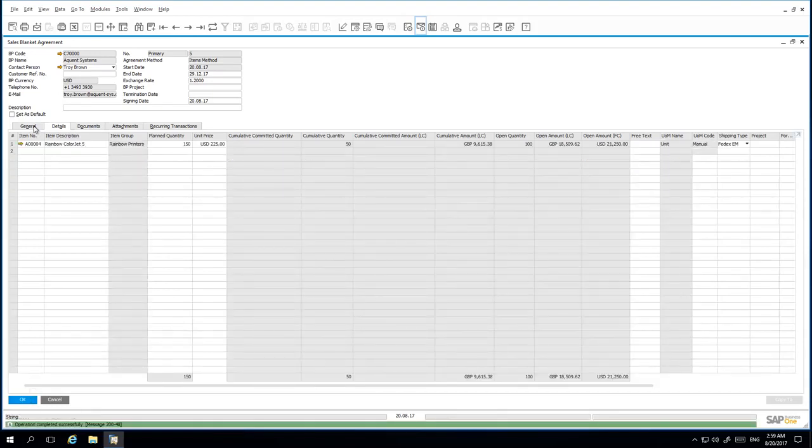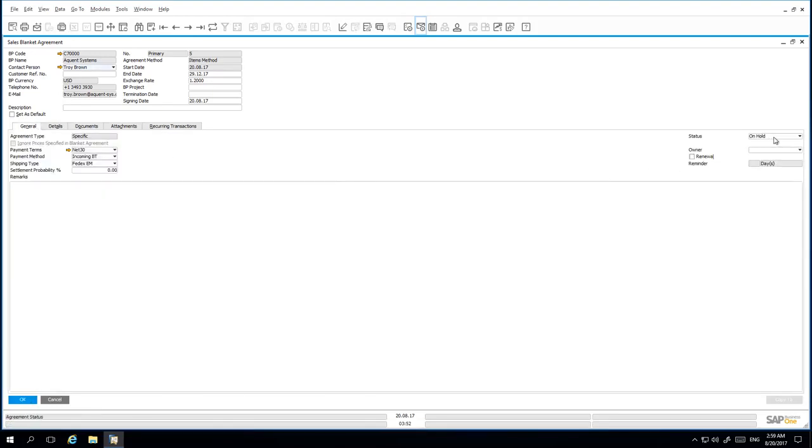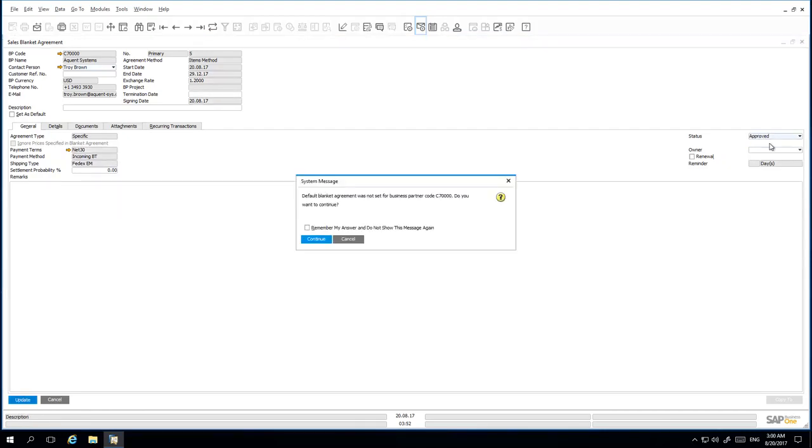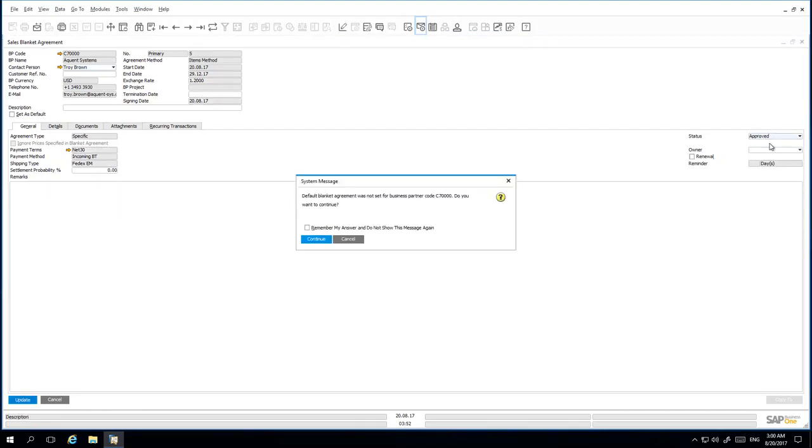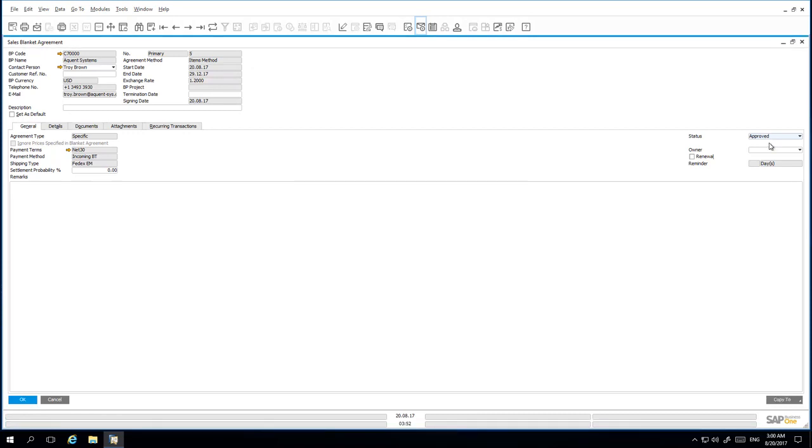Back under the General tab, I then resume the status of my Blanket Agreement as approved and update the document accordingly. I am now going to create an invoice for the remaining quantity at the new special unit price and exchange rate.